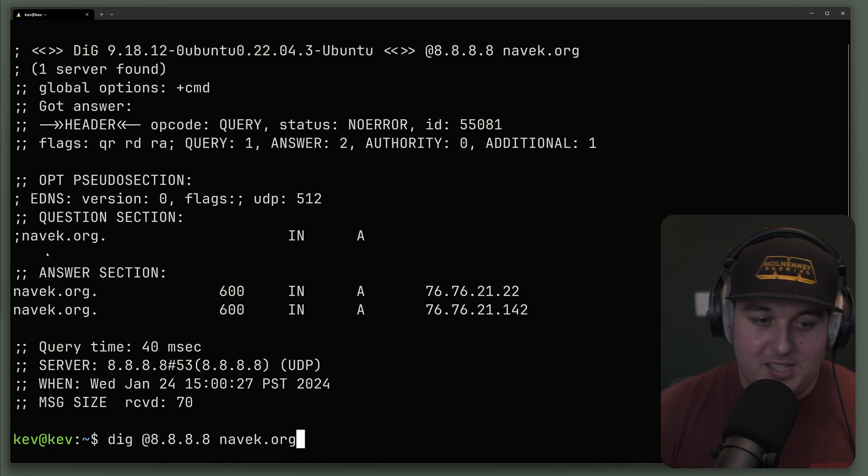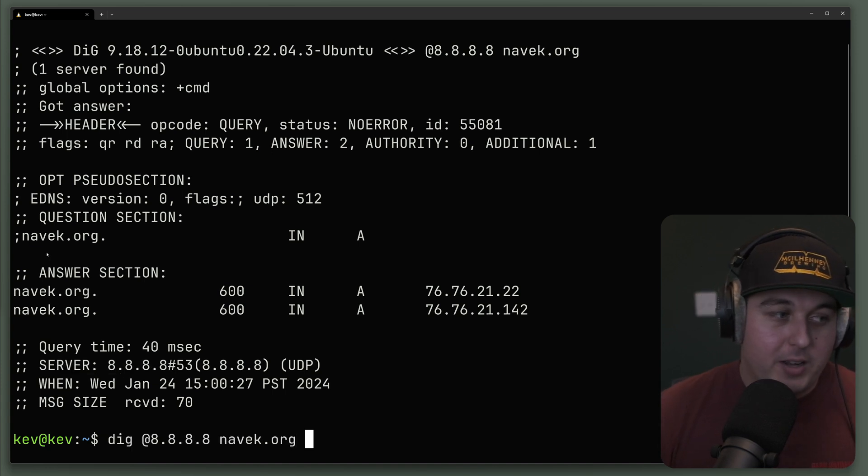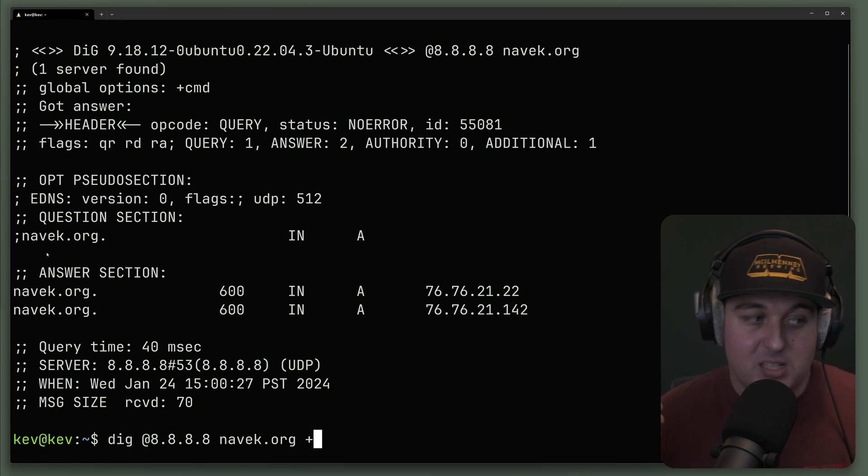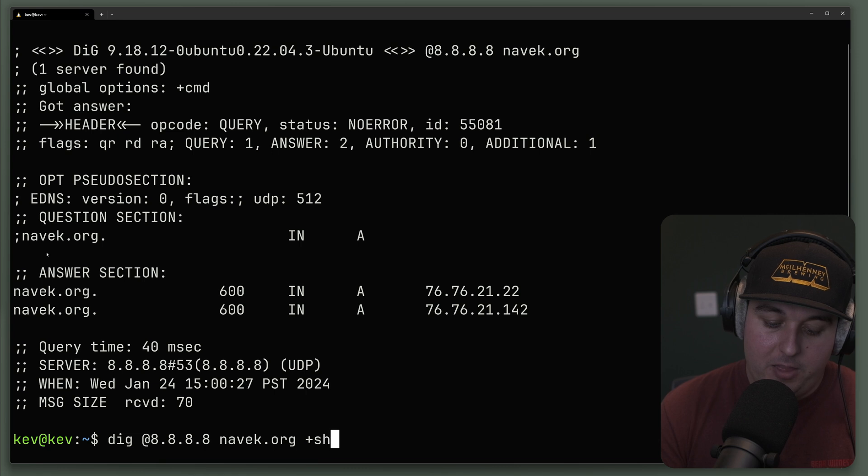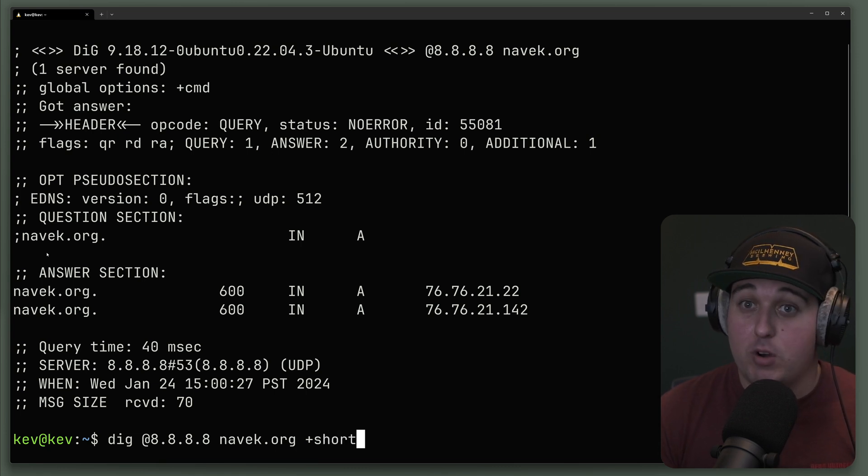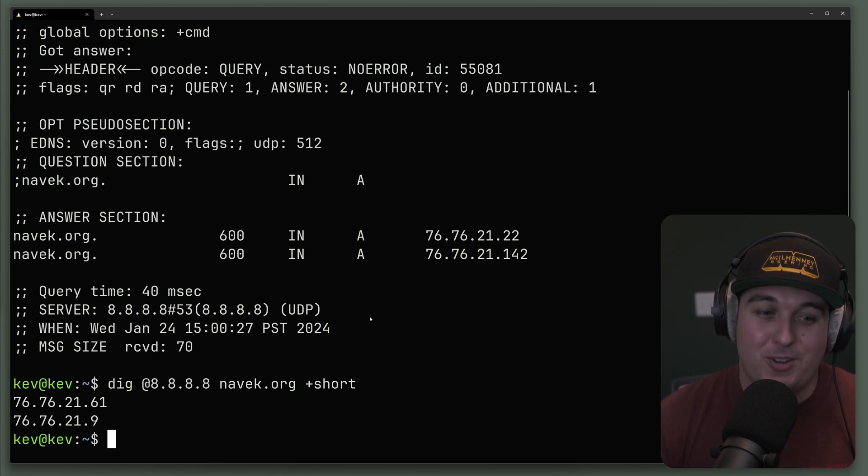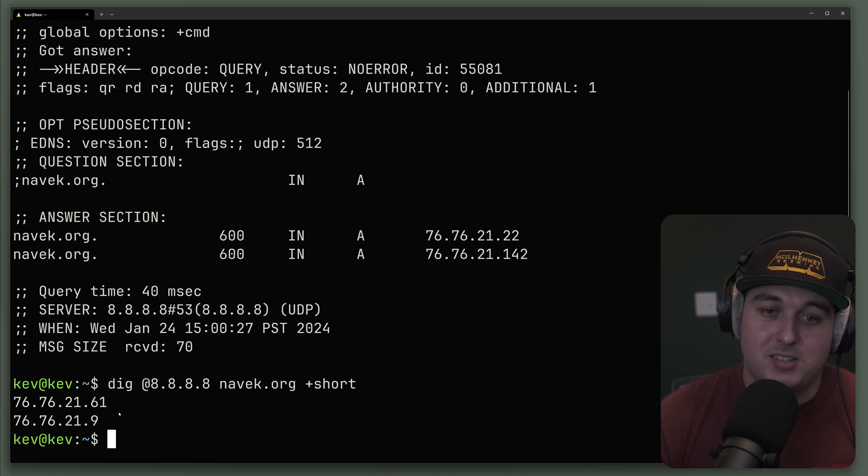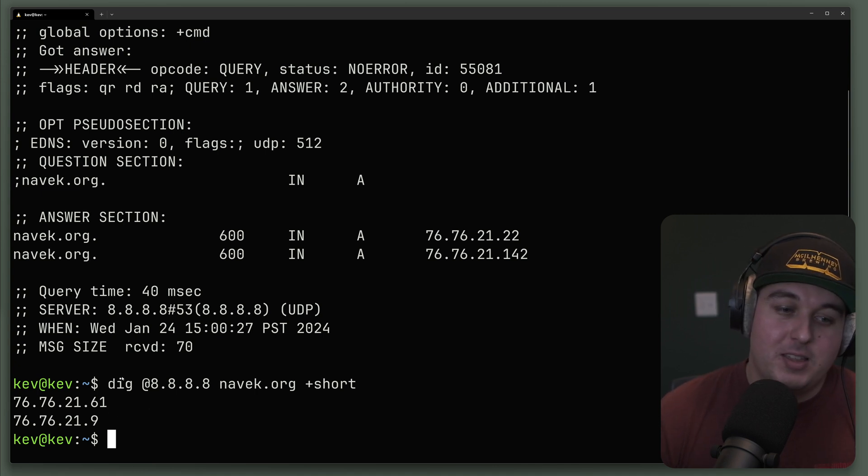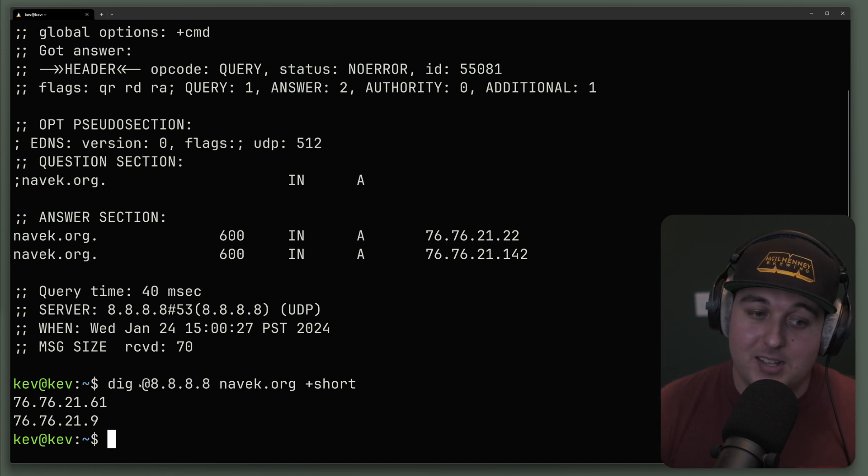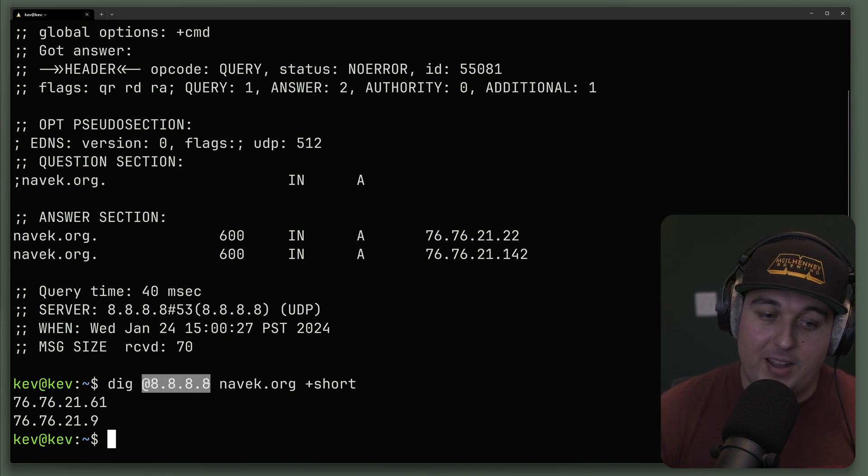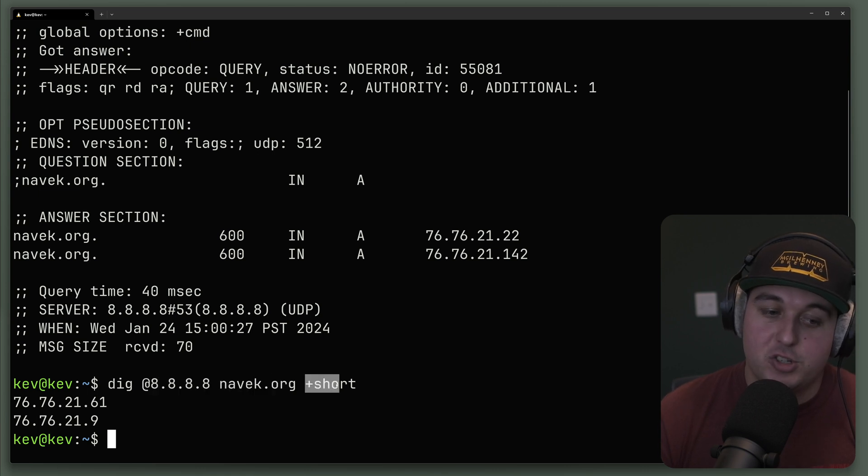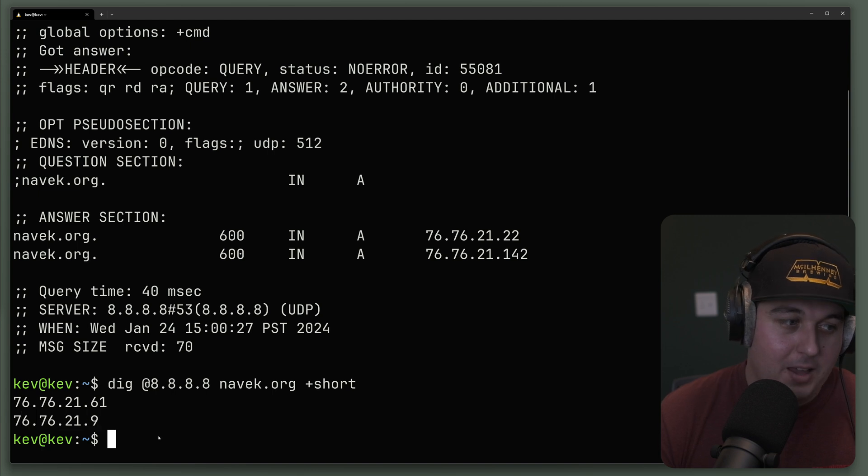Okay, that's enough of this crazy verbose output. You can actually use the plus sign after a dig query that's going to specify a query option. The most popular one you're probably going to see is plus sign and the word short. And what this is essentially going to do is it's going to ignore all the other output and it's only going to present to screen the answer to the question you asked or basically what is the value in the record. So in this case, when we run dig default, with dig and the DNS server we're providing 8.8.8.8, navek.org short, it's just going to return the IP addresses of the A record.